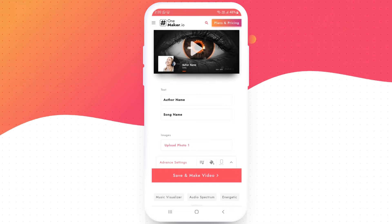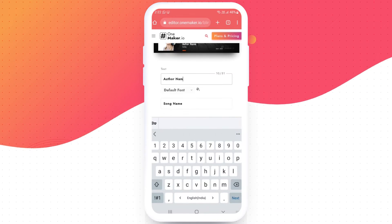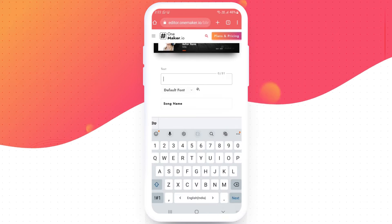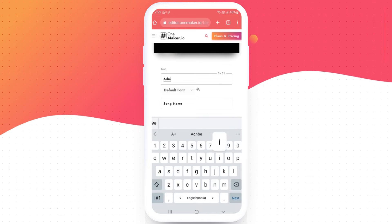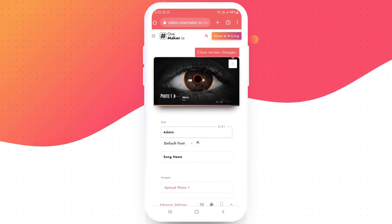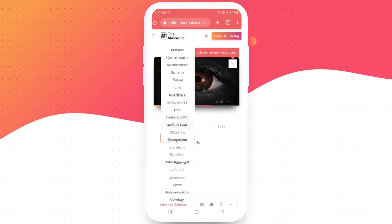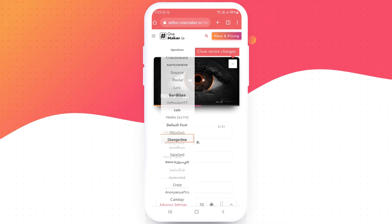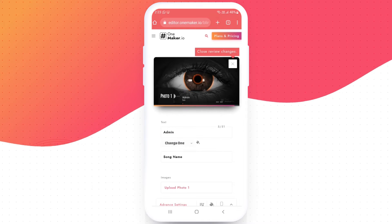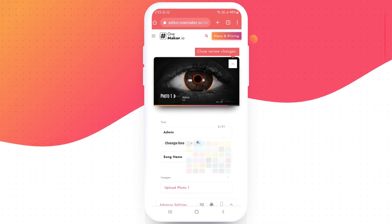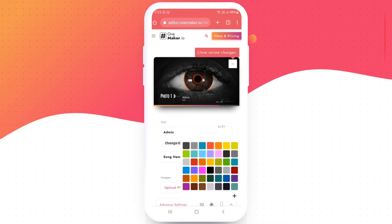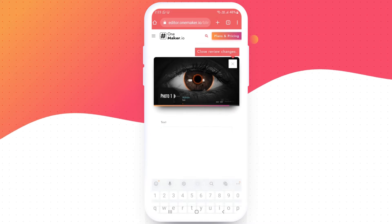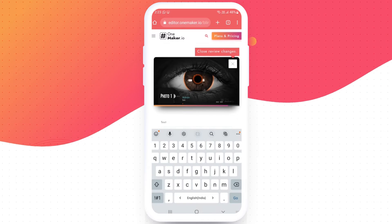First we are going to change the text. Change the author name to admin. It will generate a preview. To change font, click here. I am going with Channel One font. To change color, click here. I am going with this color. It will generate a preview again.